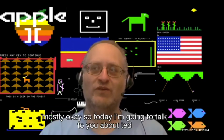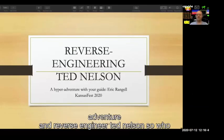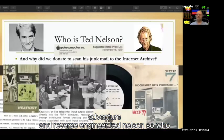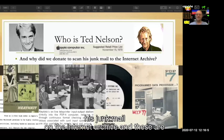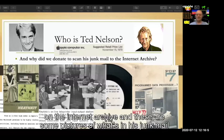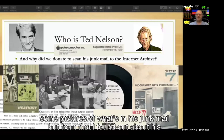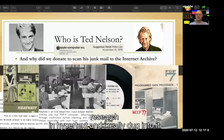Today I'm going to talk to you about Ted Nelson. We're going to go on a hyperadventure and reverse engineer Ted Nelson. So who is Ted Nelson? I didn't know him until I found out about the project to archive his junk mail on the Internet Archive. From that, I found out about his research in hypertext and really dug into it.